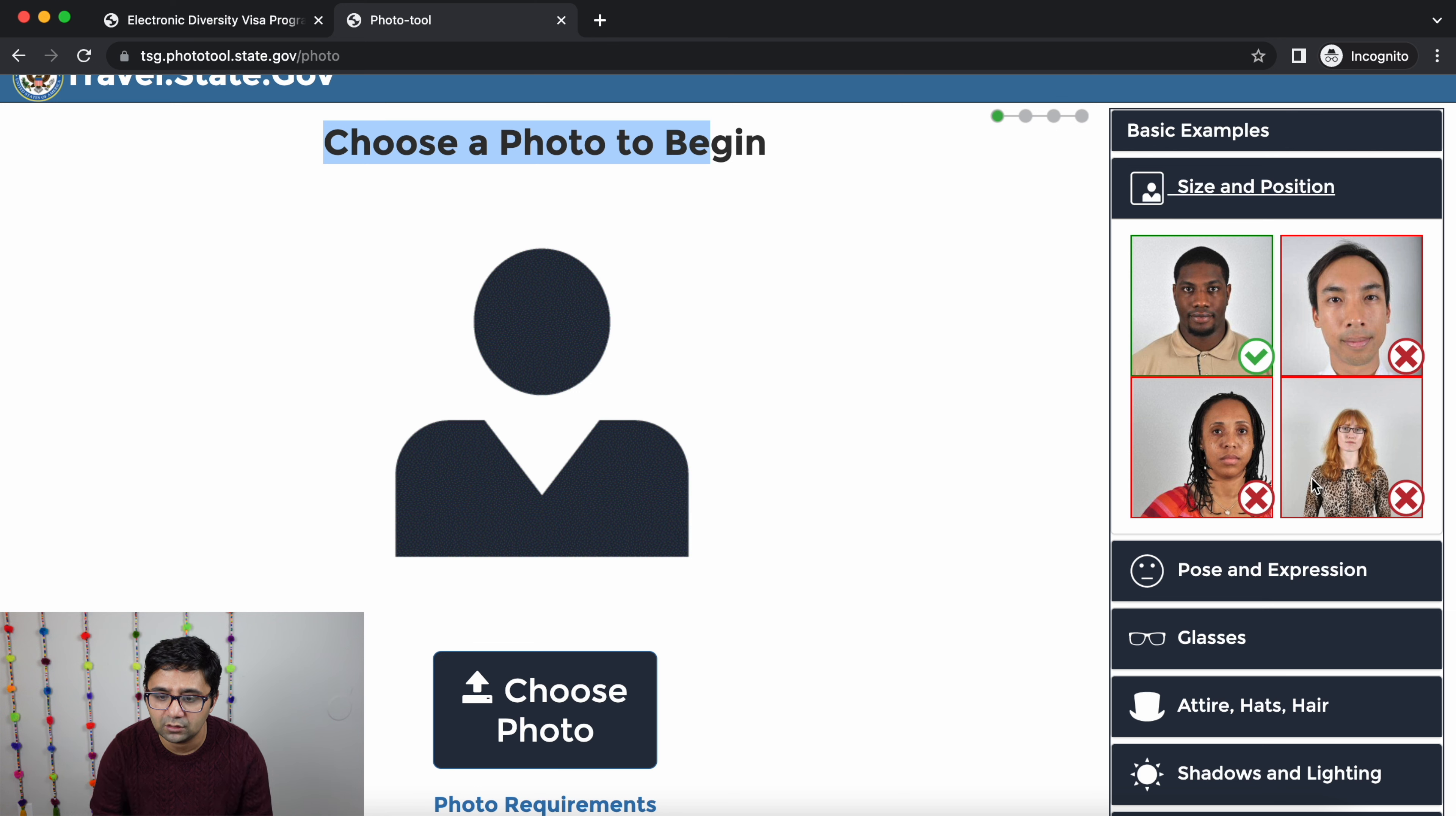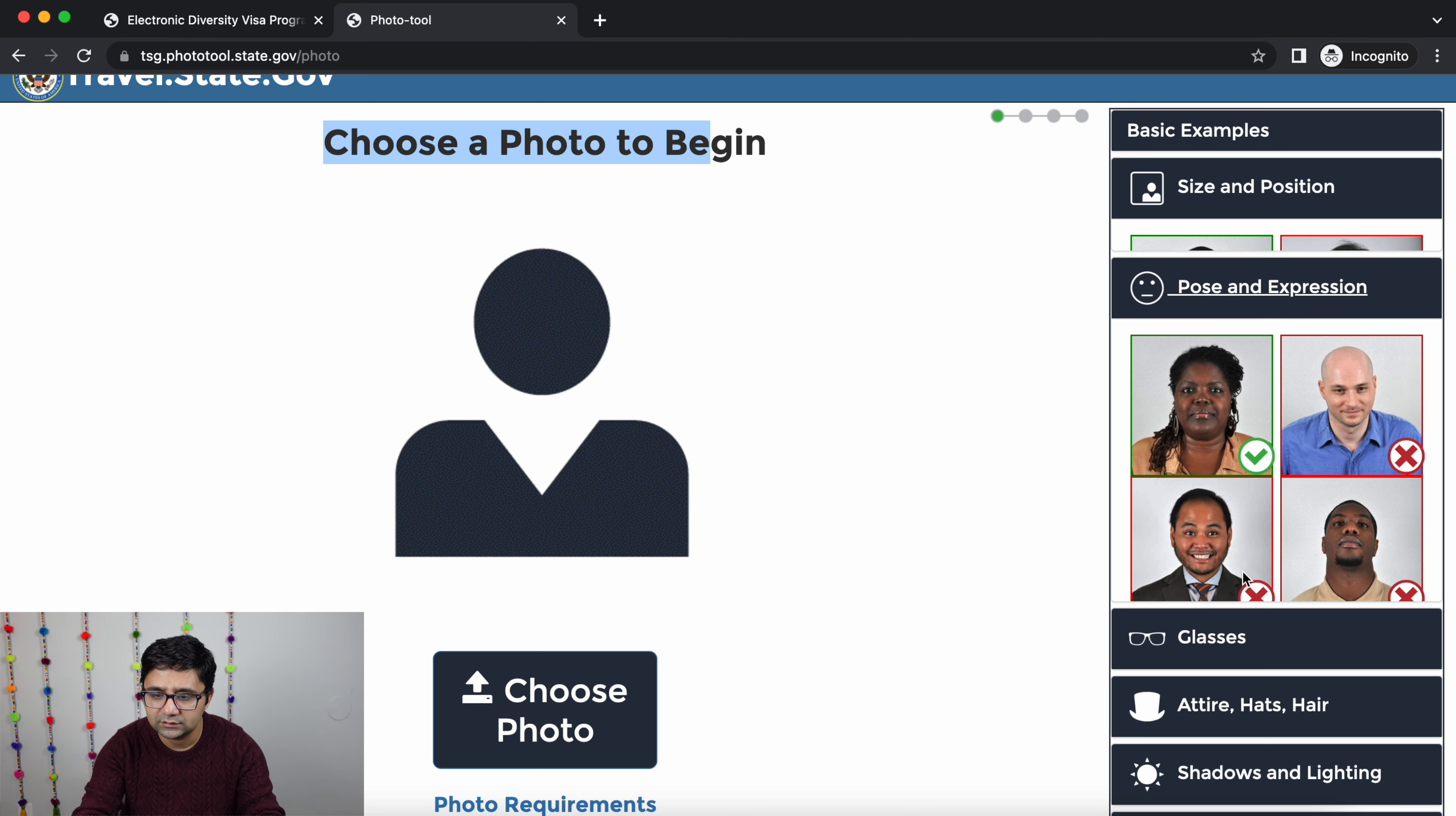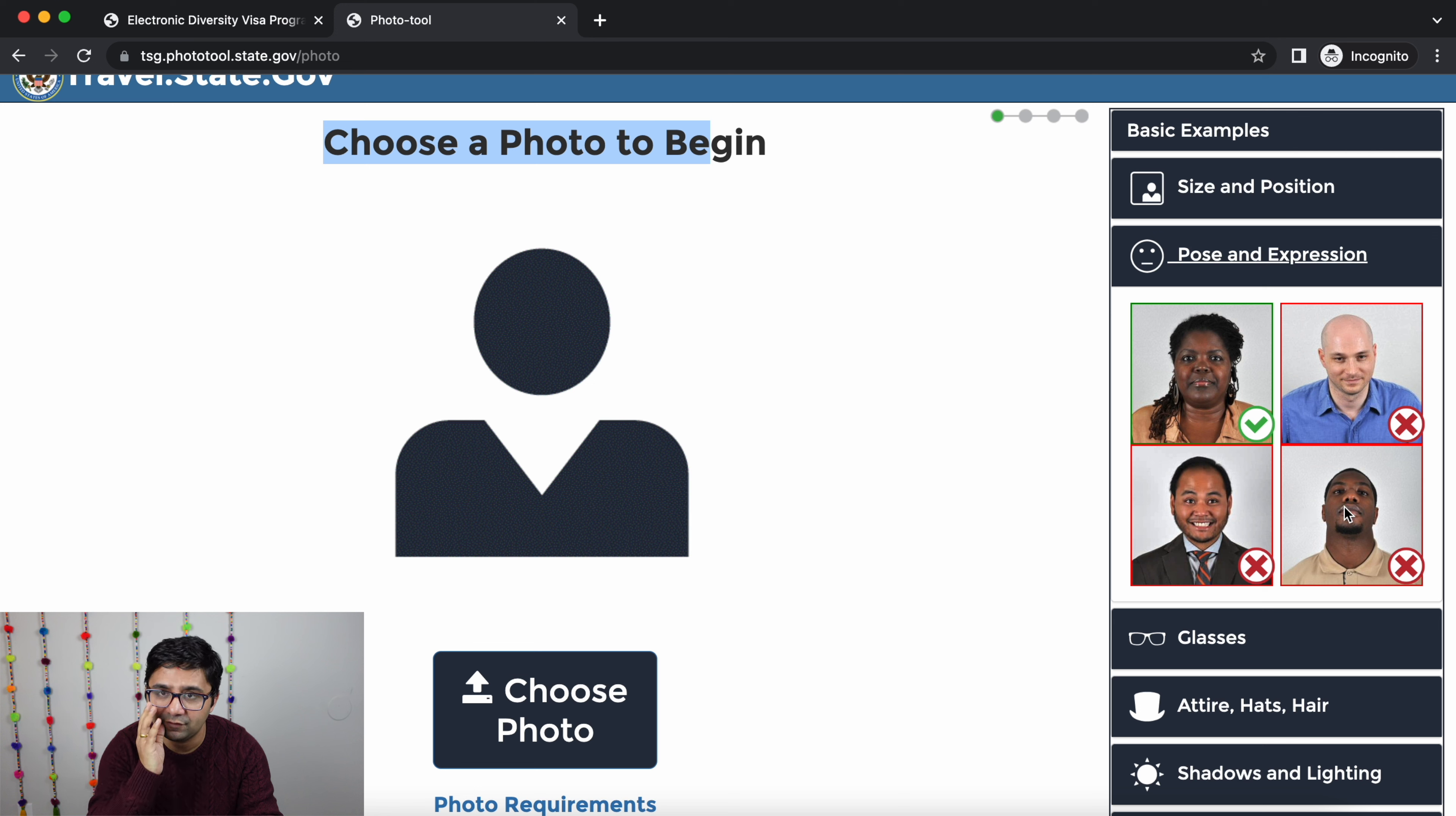Pose and expression - in this position will come out of neutral expression, not smiling, with eyes visible. Eyes should be looking at the camera. The camera will capture neutral expression.